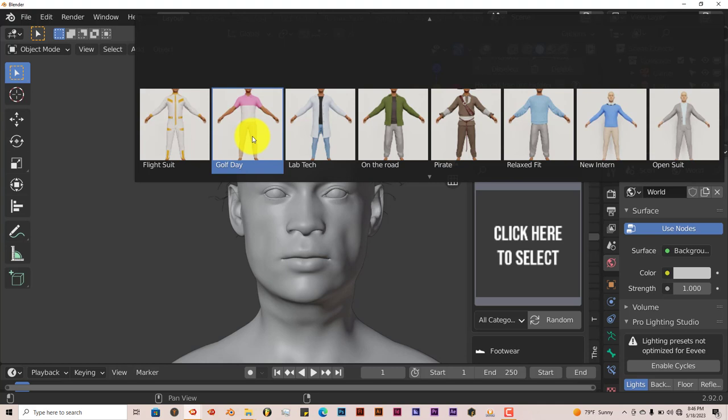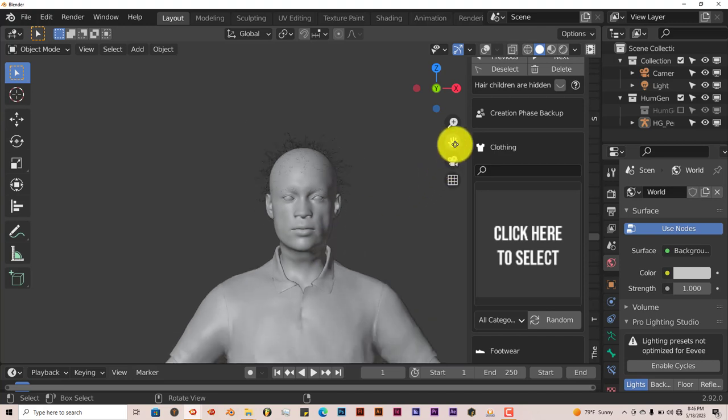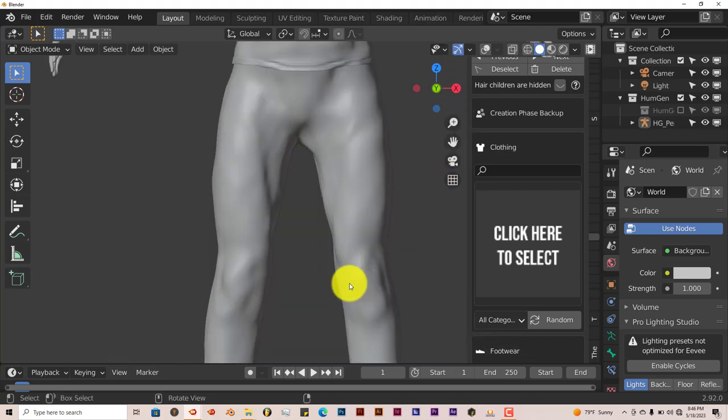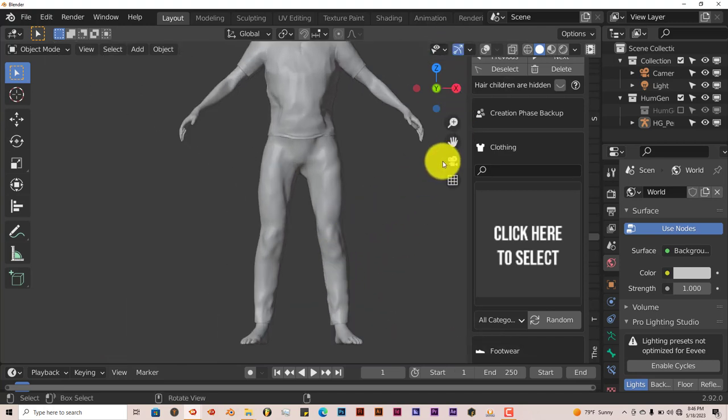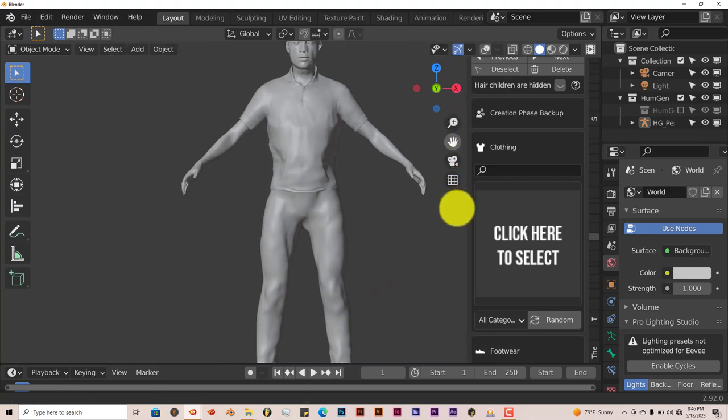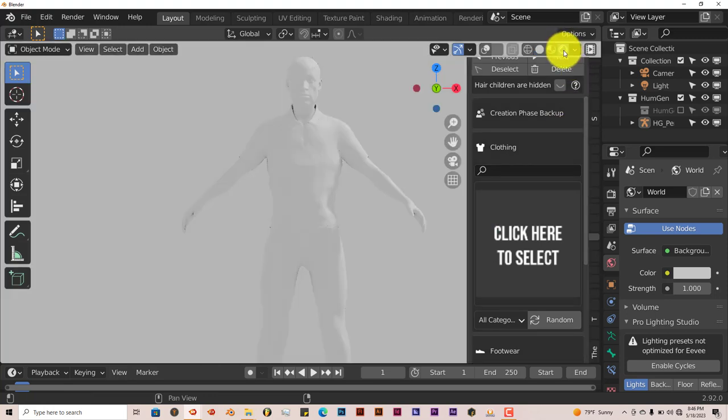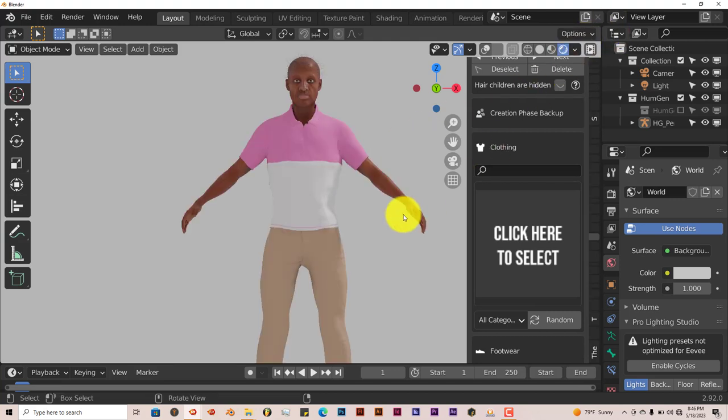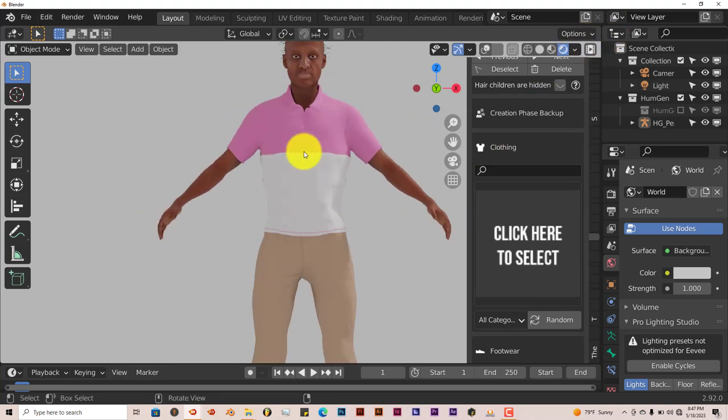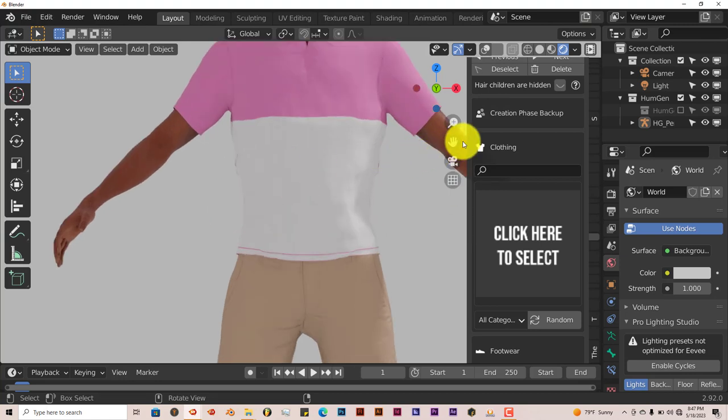We're going to click on this one, Golf Day, and see how it looks on our human here. Now you can see that the clothing is really stuck to his body. We can change the color also. It's going to populate the textures. You can see the textures on the clothing. If you zoom in really good, you can see the threads in the clothing, which is also quite nice.